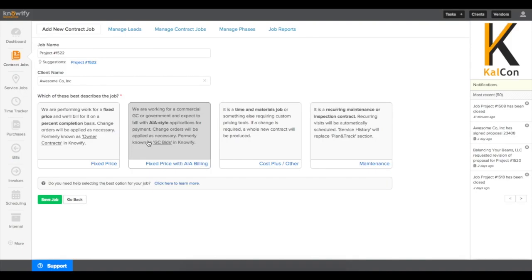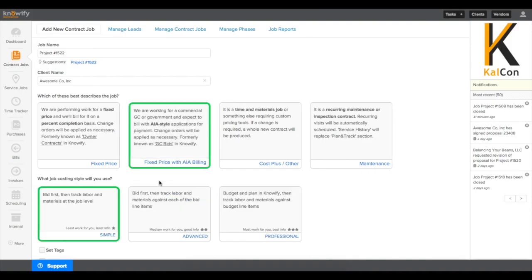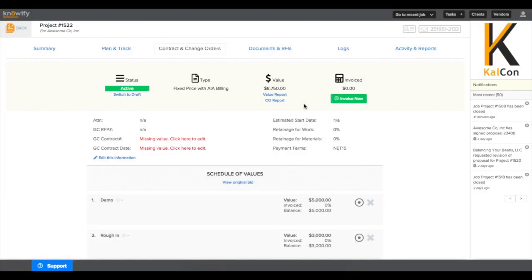Then, when you're creating a new job, you'll see that you have the fixed price with AIA billing option. Creating these contracts is very similar to your standard fixed price.